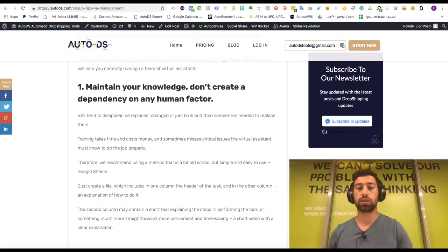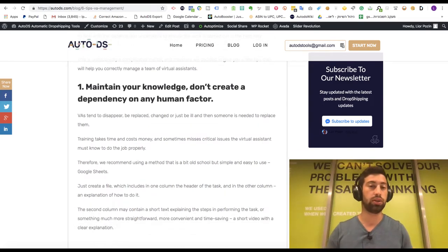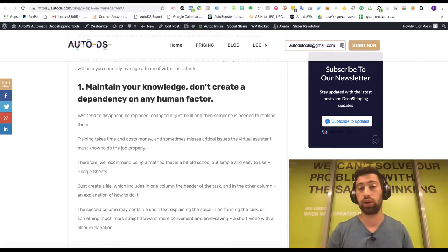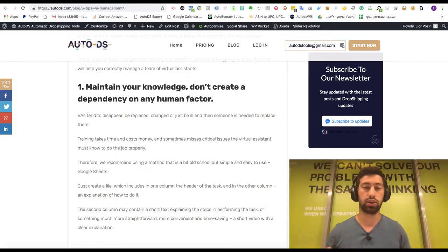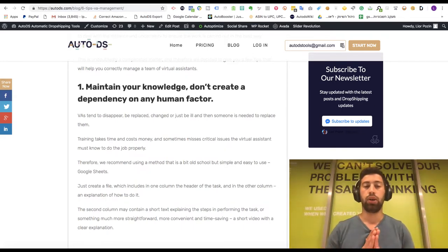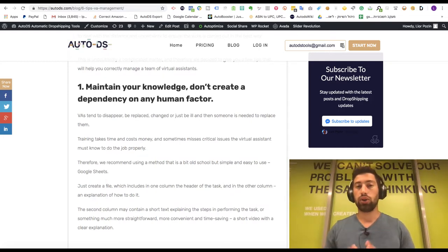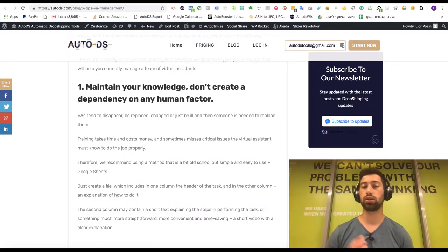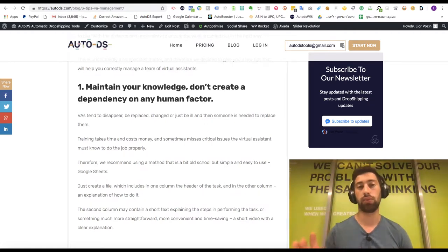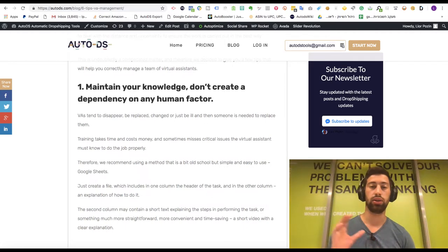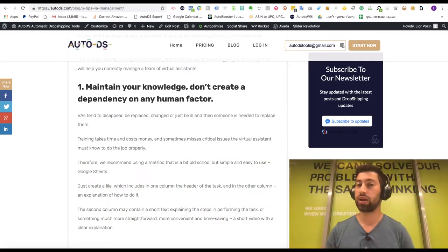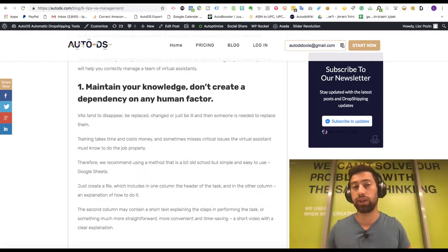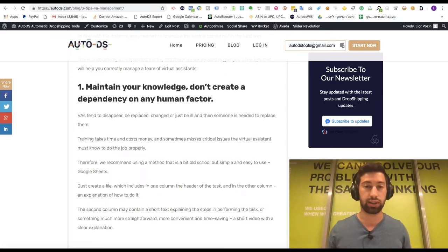So the first tip — and I think this is the most important one in this whole strategy — is to maintain your knowledge. Don't create a dependency on a human factor. I don't mean that you shouldn't delegate tasks; that's exactly why you need a virtual assistant. But don't just give someone a task and forget about it.